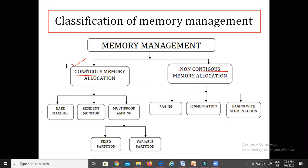In contiguous memory allocation, there are types: bare machine, resident monitor, and multiprogramming. Multiprogramming deals with how memory management works when multiple processes execute, and it is of two types: fixed partition and variable partition. In non-contiguous memory allocation, it is of three types: paging, segmentation, and paging with segmentation.